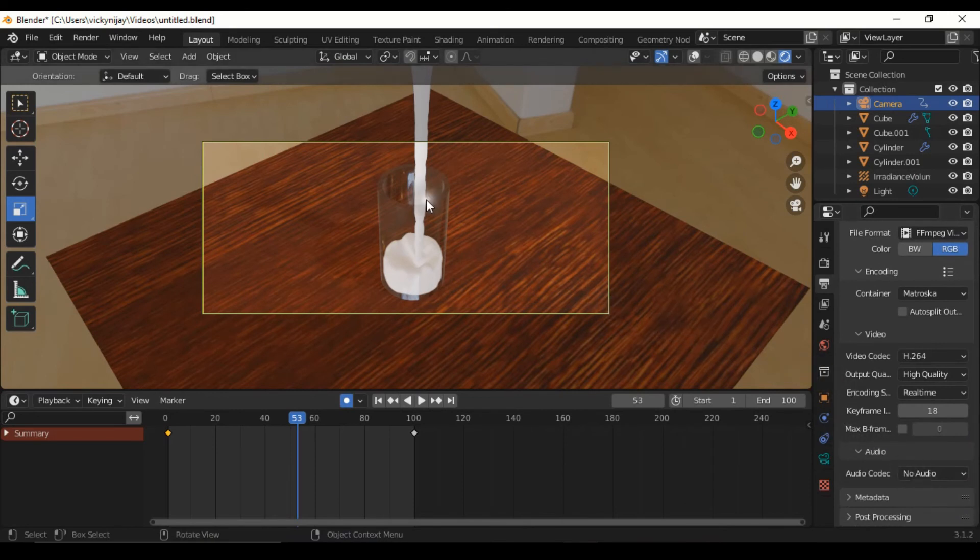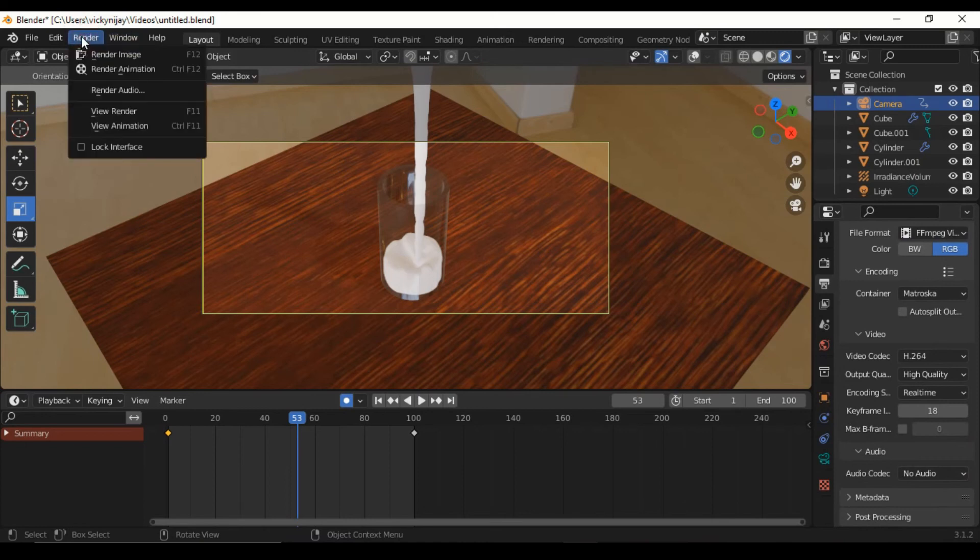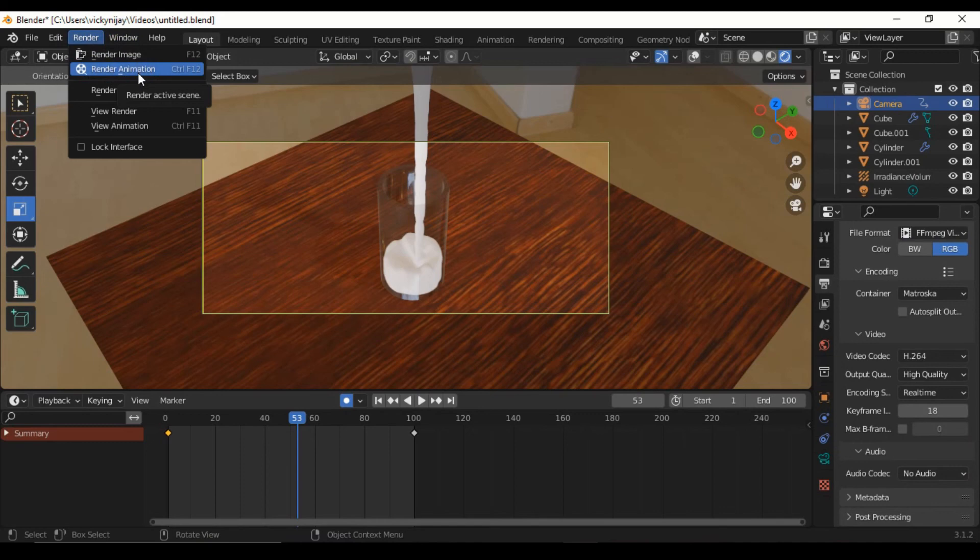Okay, done with setup. Click render, select render animation, and start rendering. Okay, complete. Subscribe now.